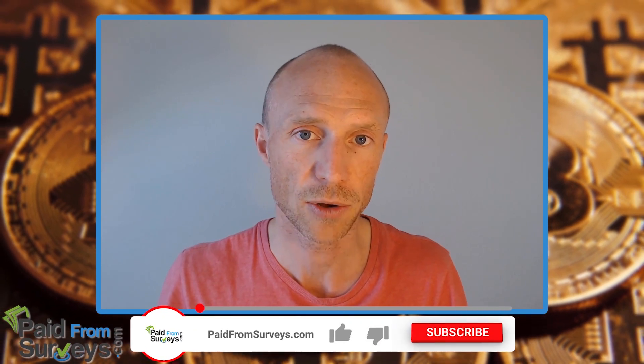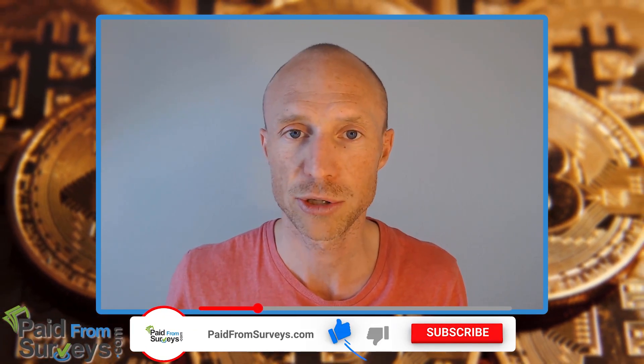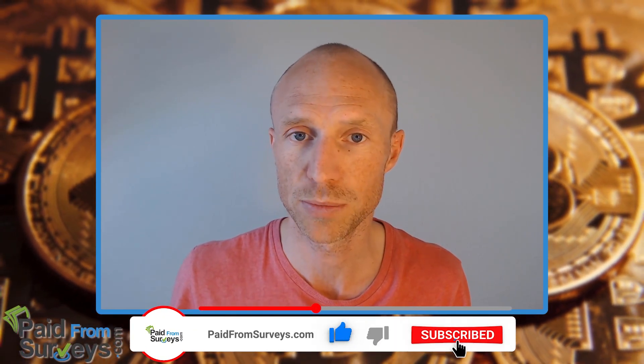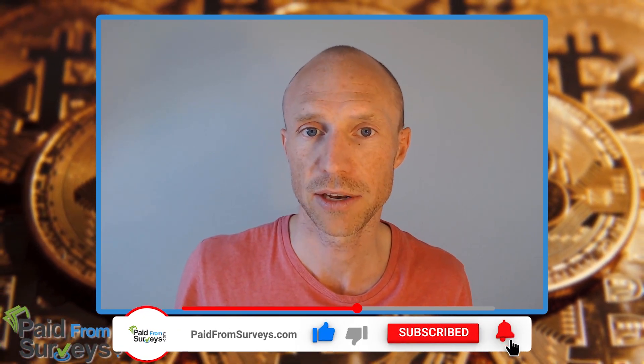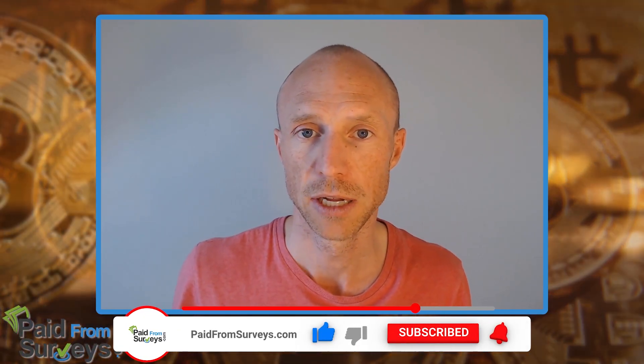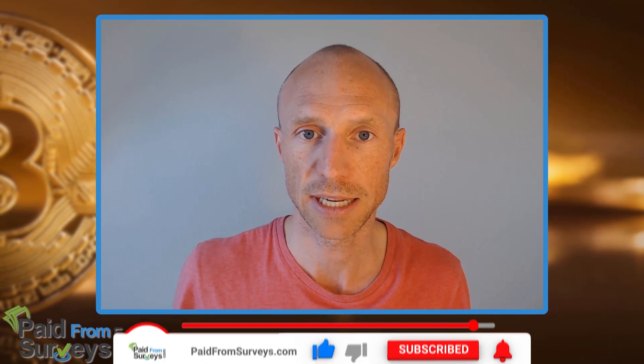I hope this video helped you and if it did make sure to hit the like button and also don't forget to subscribe to my YouTube channel and hit the notification bell so you won't miss out next time there's a video with tips and tricks about how to get the most out of get paid to sites, paid survey sites and other free ways to earn some extra cash online.